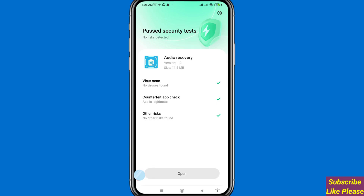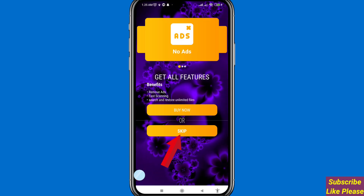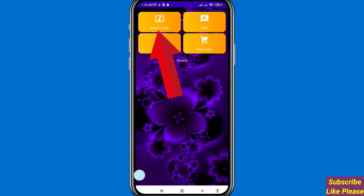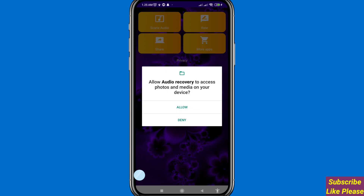After that, you can see the Audio Recovery app — please install this app. Open it, and at this time I'll choose skip. After that, you can see 'Scan Audio' — click on it. Allow Audio Recovery to access photos and media on your device, then choose Allow.